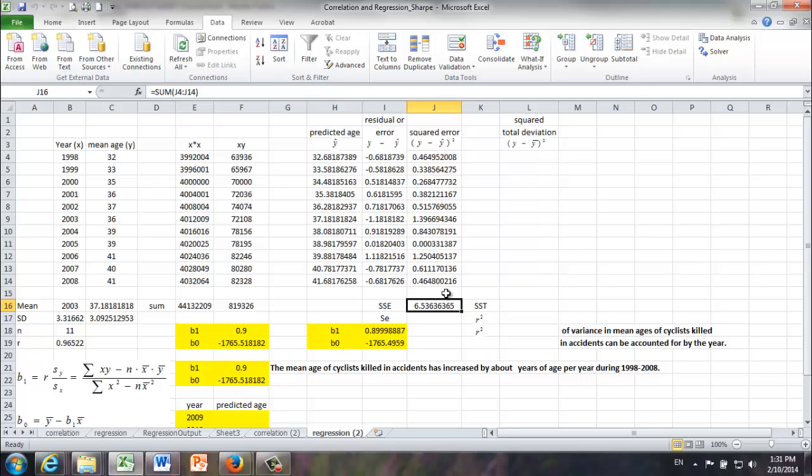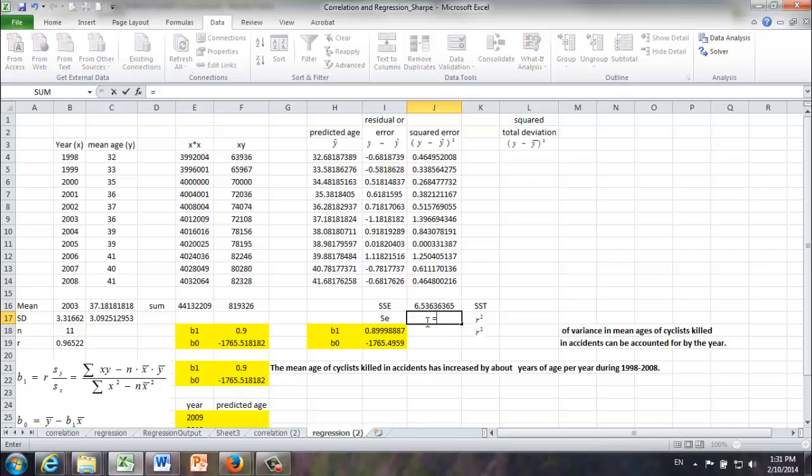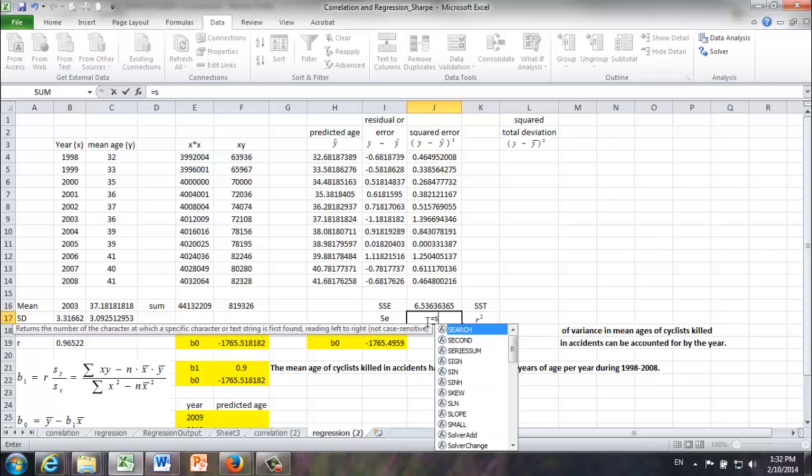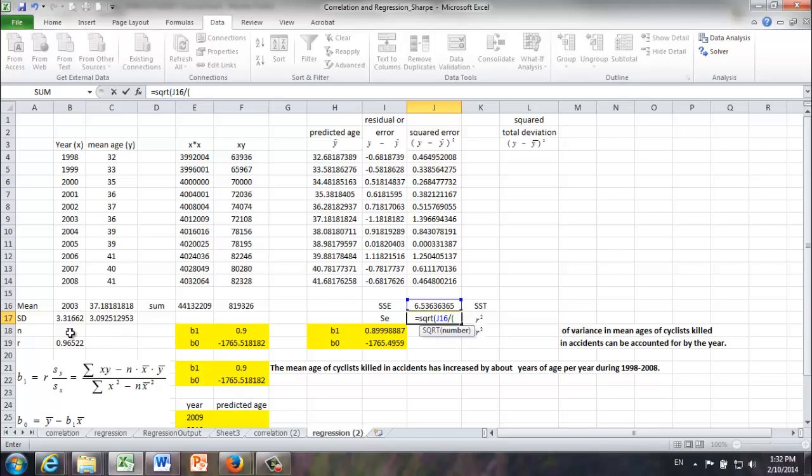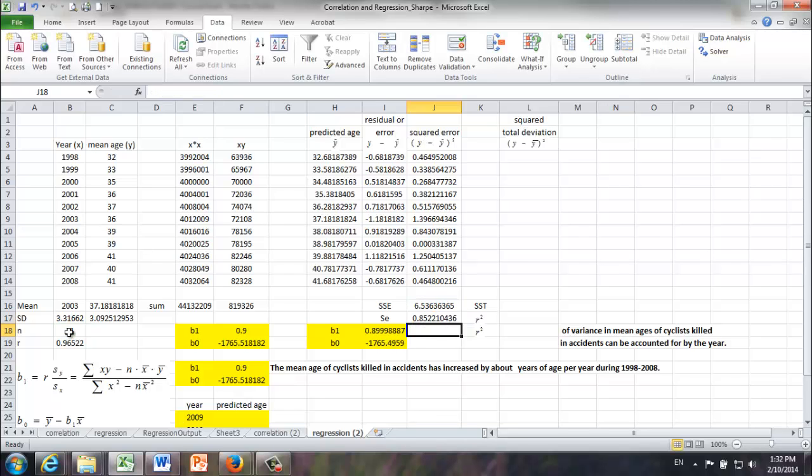And with that, we can calculate SE. The formula for SE can be found in the material. It's equal to the square root of SSE divided by sample size minus 2, which is 0.852.